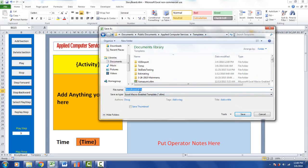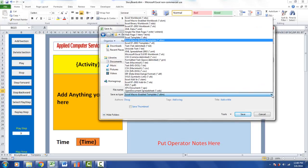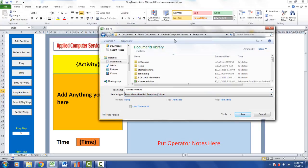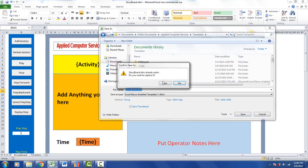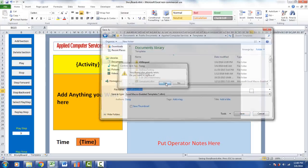Be sure it's going into the Applied Computer Services Templates folder. It's called storyboard.xltm, and it's an Excel macro-enabled template. If it's not, be sure and change it to that before you save it. Click on Save, and it will say 'Do you want to replace it?' Say yes.